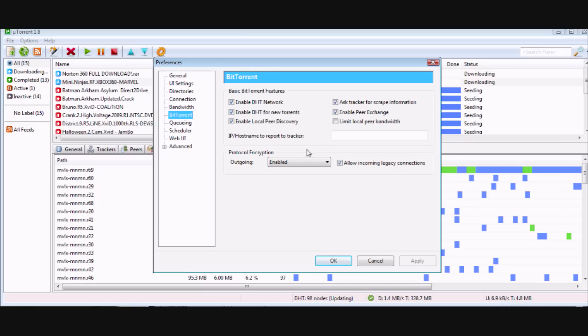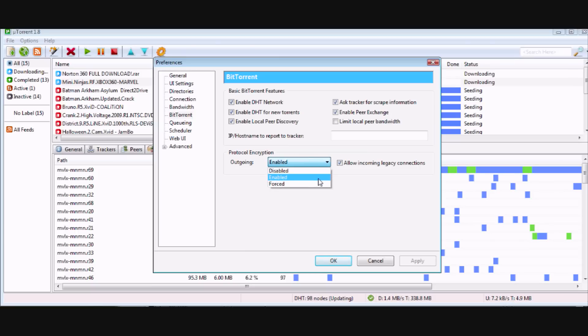Don't disturb anything over here, just go to Protocol Encryption and just enable it.